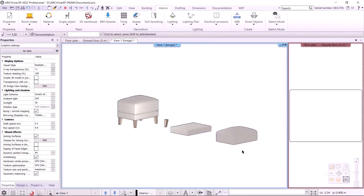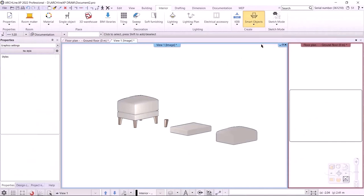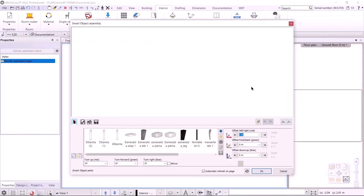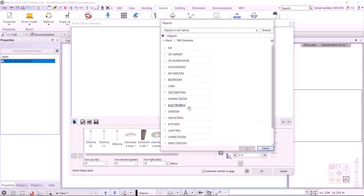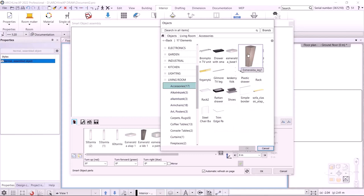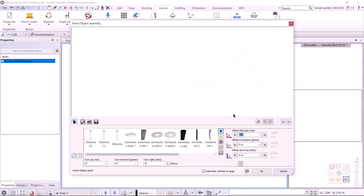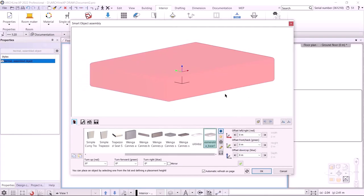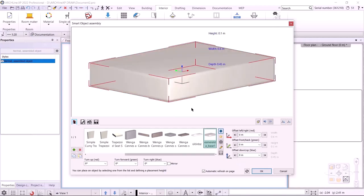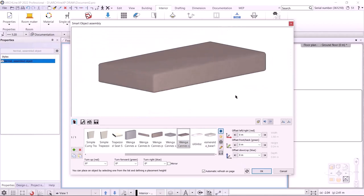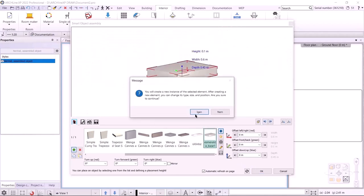We have the furniture elements ready. Now we need to assemble the ottoman. I can do this under Interior Smart Objects Assembled Objects. Here I need to add the parts from the library that I have saved, so I click the blue plus sign and select the Living Room Accessories category, then select Esmeralda Base 1. It appears in red because I haven't placed it yet — I can do this with the green tick. I can only place a new item by clicking the green plus; otherwise the previous item is overwritten.